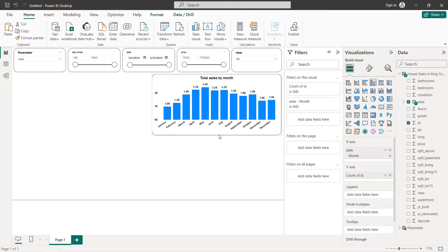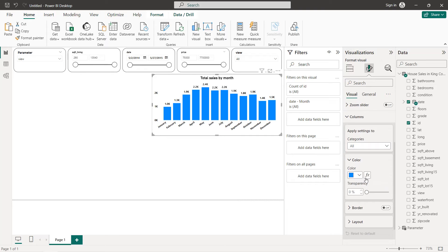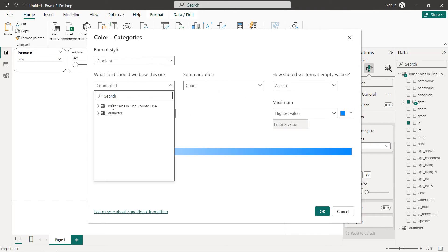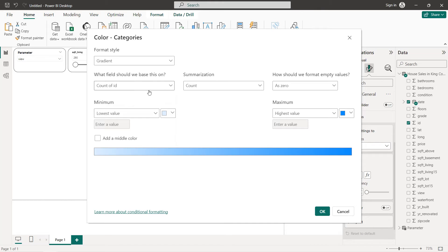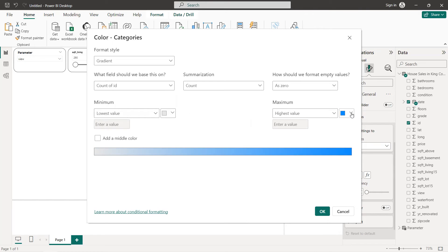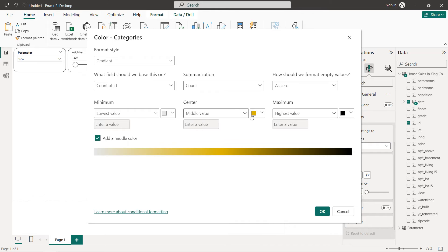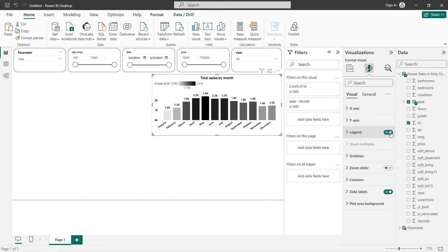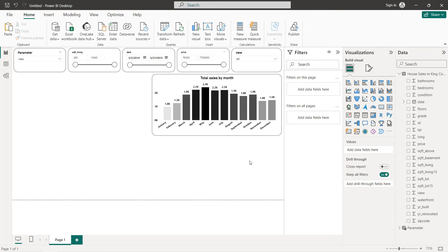For the bar colors, we select gradient using the count of the ID — the minimum color will be a lighter shade, the maximum will be black, and we add a mid color in gray. We then remove the legend to get our final bar chart.